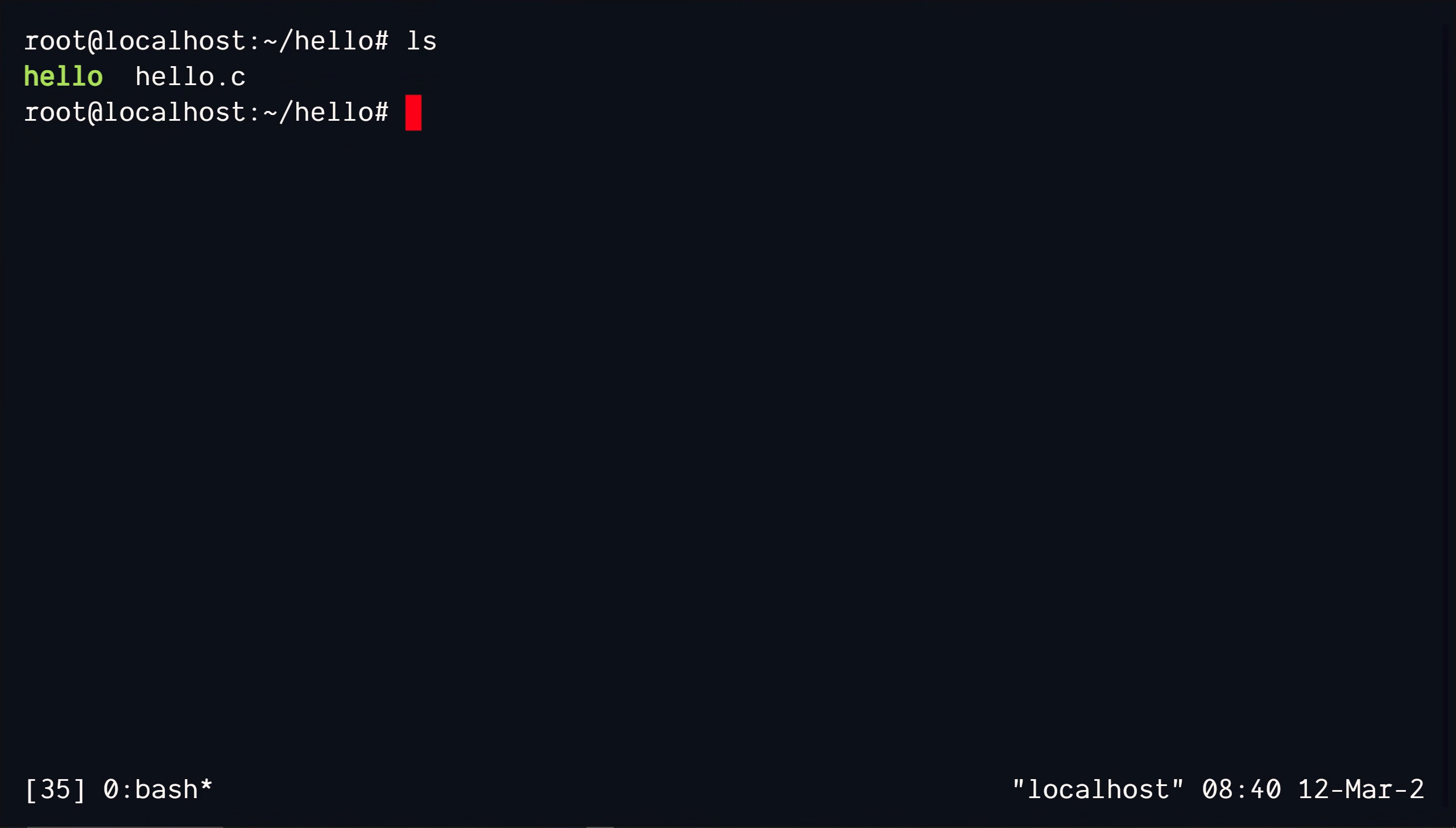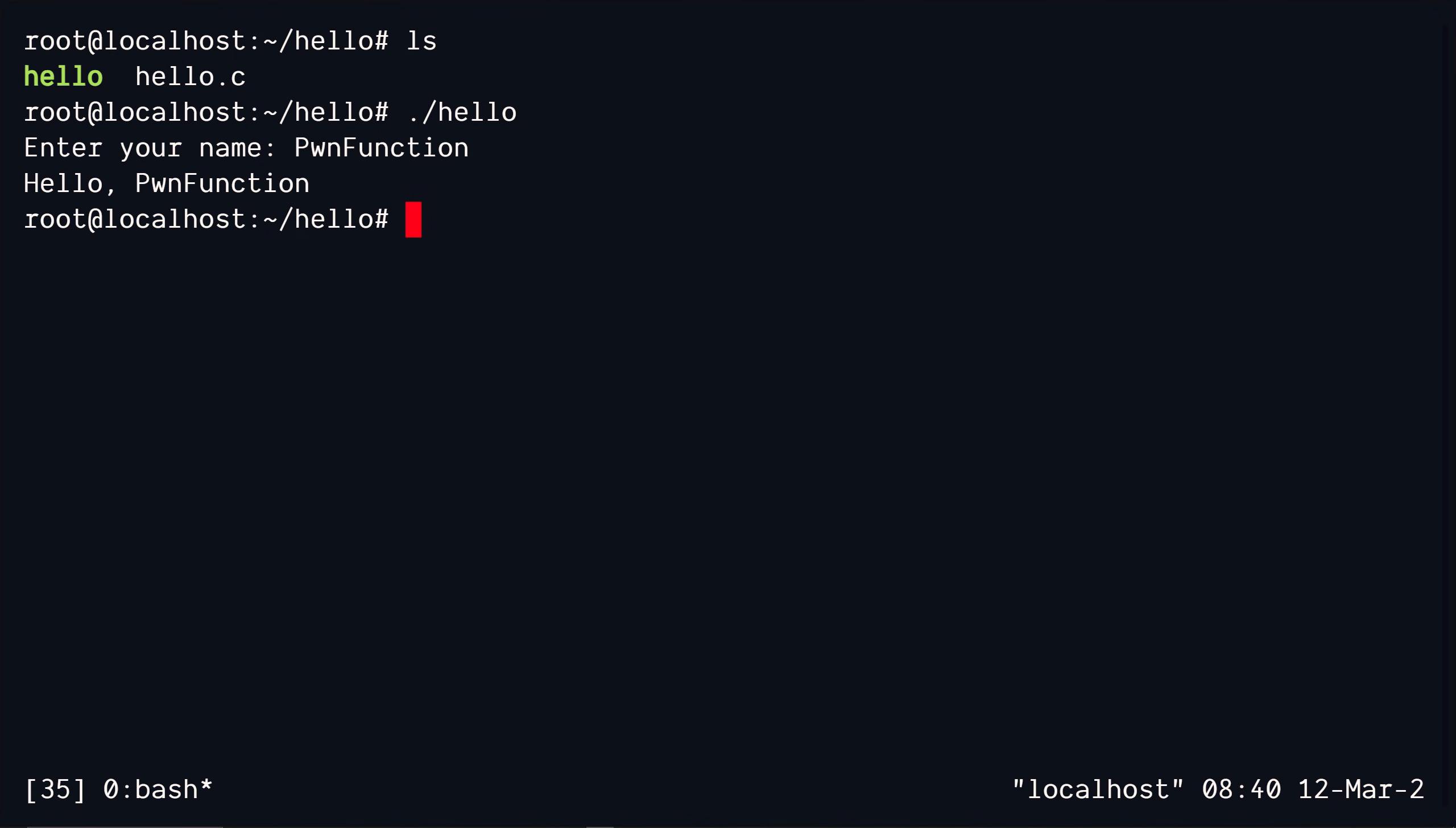Now that we have our executable file, let's go ahead and run this. We give it some input and we get back the message just as intended.